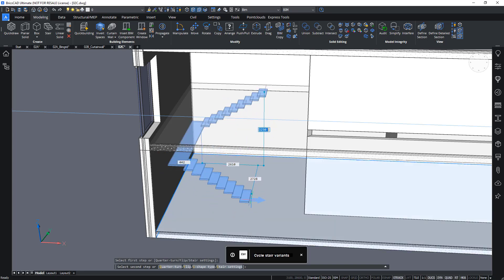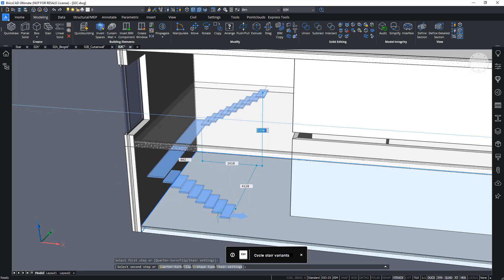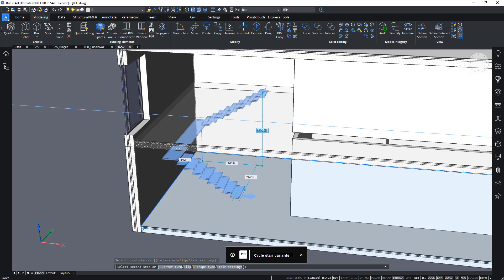Depending on where my cursor is, it will snap. So, now it's snapping to the bottom floor and it will give me some different options.